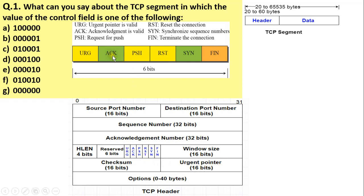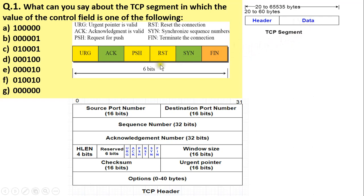The second flag bit is ACK, used for acknowledgement. When the ACK bit is set to 1, it means the acknowledgement number carried in the TCP header is valid. The third flag bit is push. When the push flag bit is set to 1, it means that the entire data carried in the TCP segment must be pushed immediately to the receiving application, and whenever data is pushed to the receiving application it is always pushed in sequence.